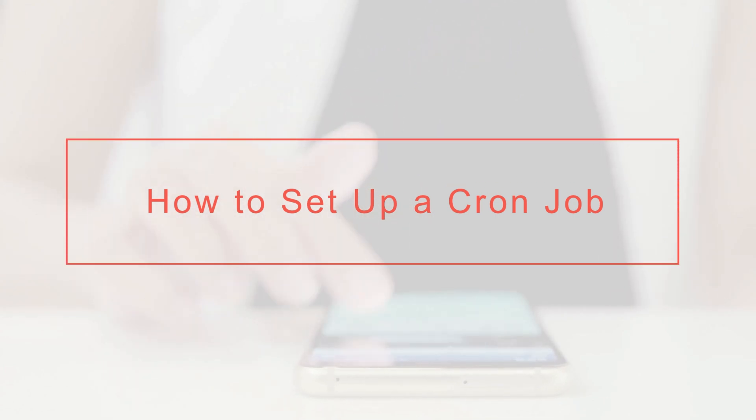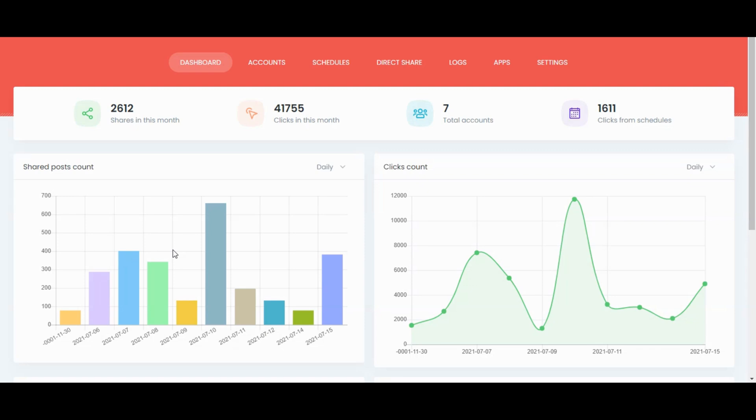Hi there! We're back with a new tutorial on how to set up a cron job on your server. A cron job is a task that is scheduled to run at a specific time automatically.